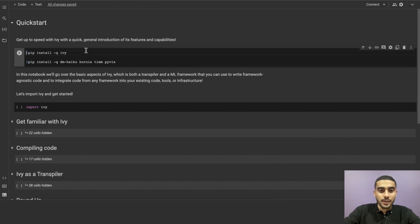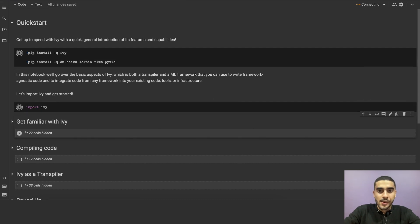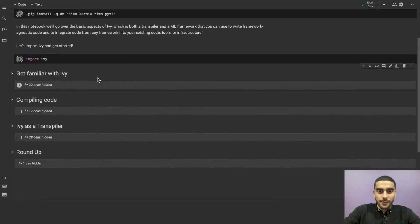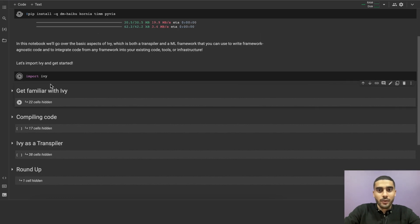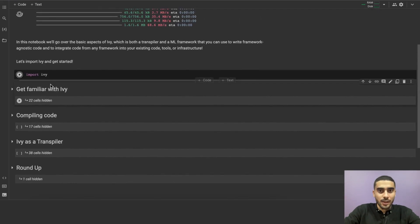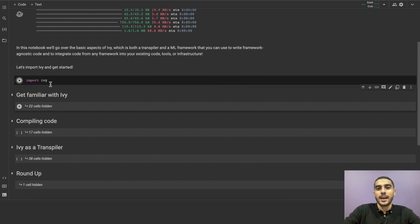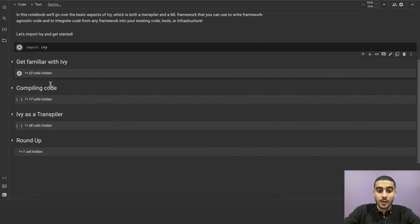Let's now import Ivy and get started. In this Python notebook, we have three main sections. The first one is getting familiar with Ivy. In this section, we'll go over the basic features of Ivy and how to use them, how Ivy can write framework-agnostic code, and how our functional API works, and how our stateful API works.